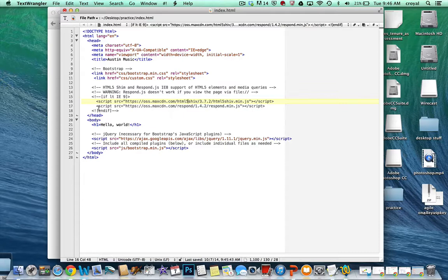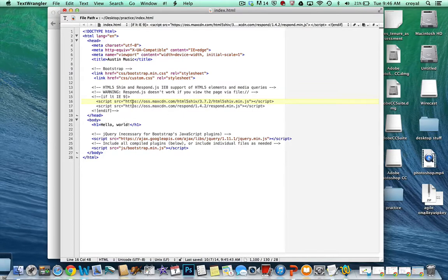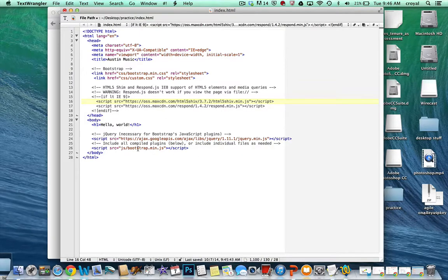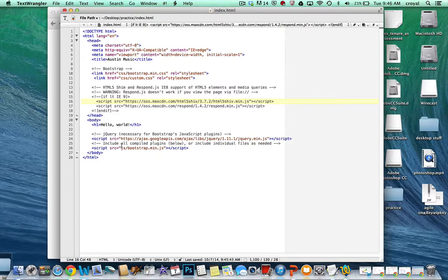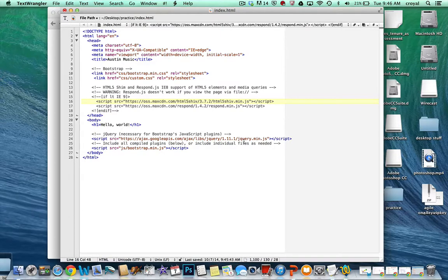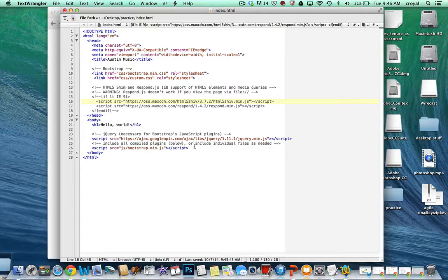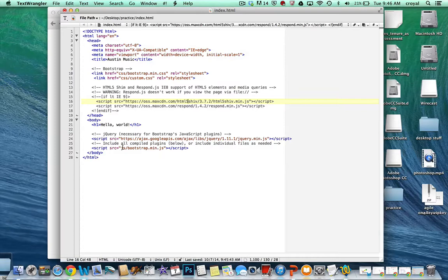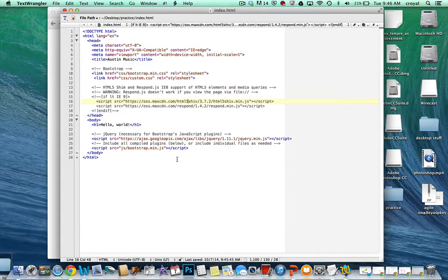And then don't worry about these comments here. These are things that are inserted in Bootstrap to handle some IE8 support. Down in the body, we just have a hello world. And then at the bottom of the page, we have the links for the jQuery that is on the Google site. And then we have our local JavaScript for Bootstrap file linked here. So everything's set up and exactly where we need it to be.